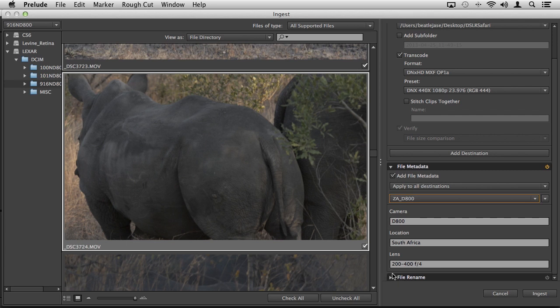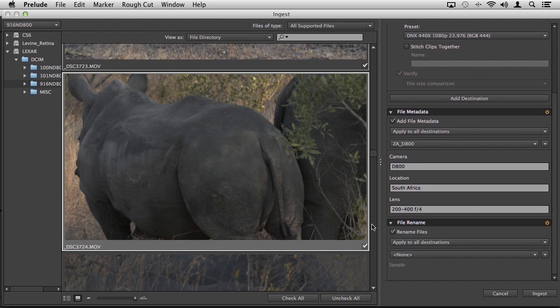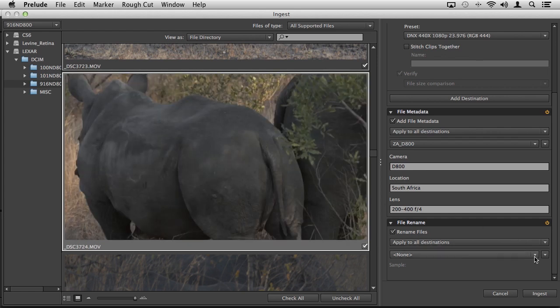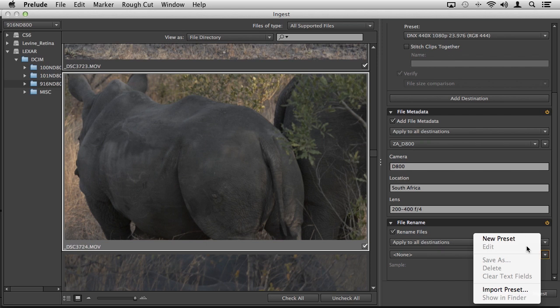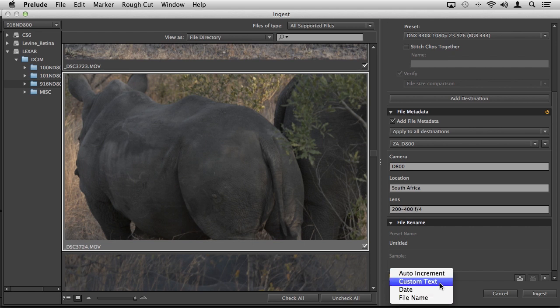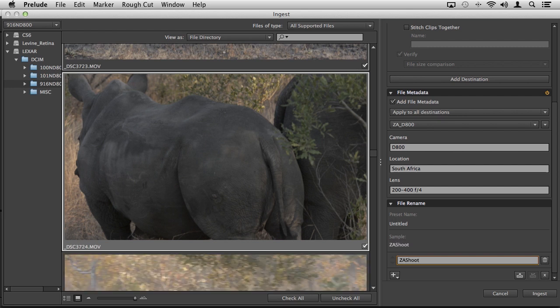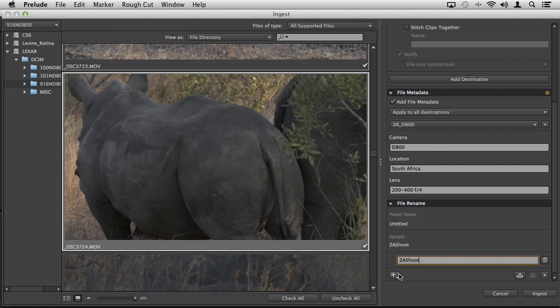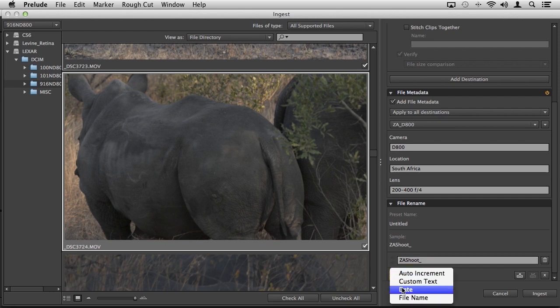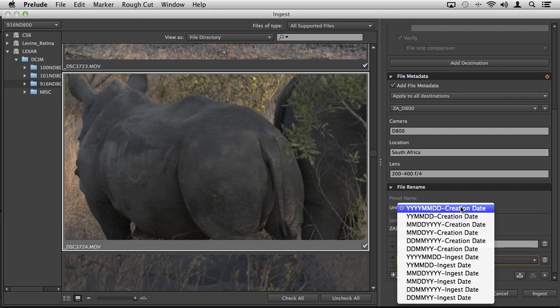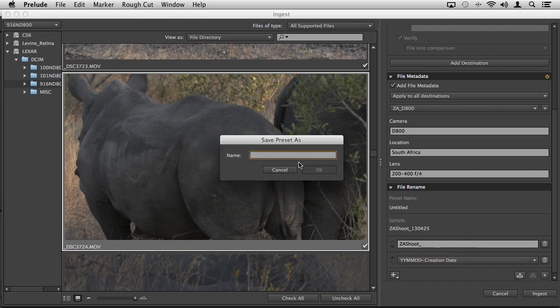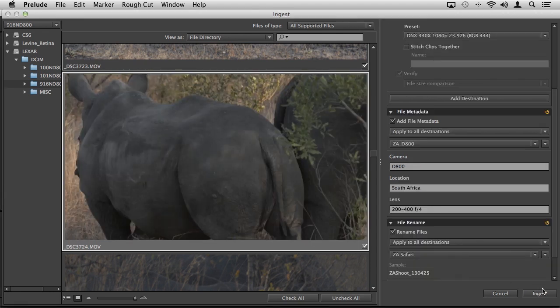Another thing you do in Lightroom which you can also do here is file renaming. Do you want 100 files that just have 001 underscore something else dot MOV? Maybe not. We have the ability to create a new preset. You have several options where you can auto increment, add custom text, date, or a file name. If we add custom text, this could be ZA shoot. It's showing you what the sample will be. Maybe we add the date and choose how we want it formatted. It's showing you right there how it's going to appear. Save the preset, ZA Safari, click OK.